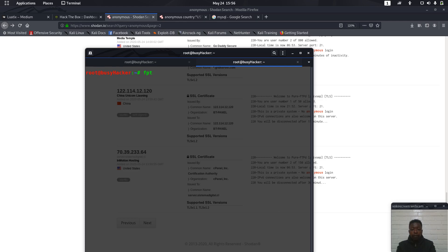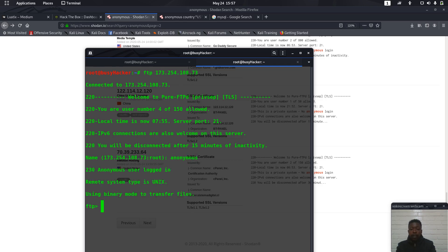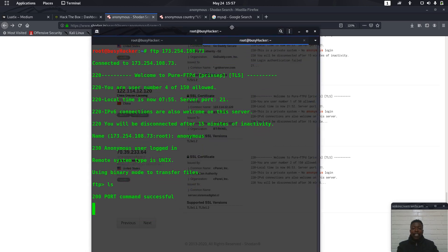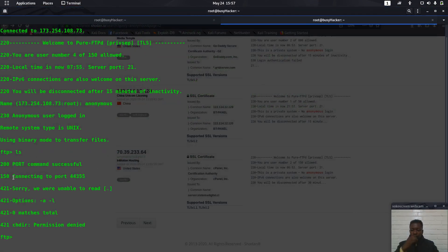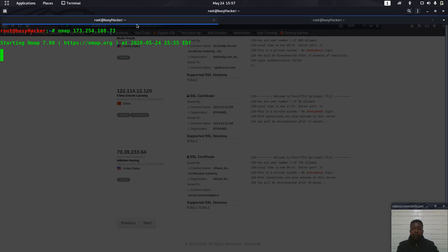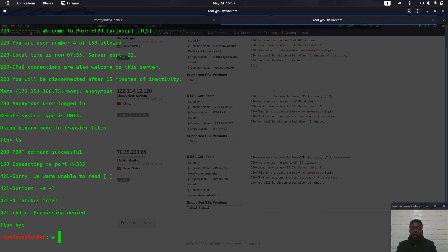FTP, then so we can see connected, yes. So anonymous. All right, so you see that. Port command successful, all right. Permission is denied. Okay, let's check through Metasploit.